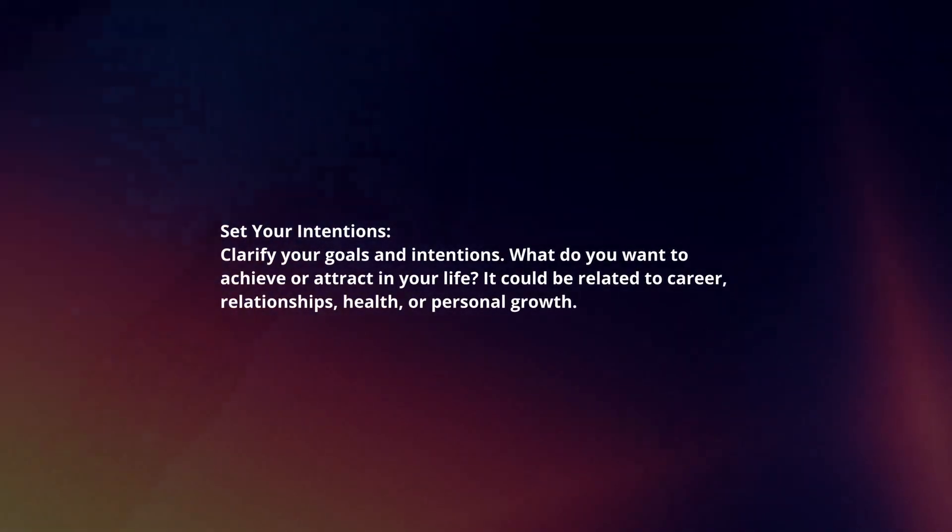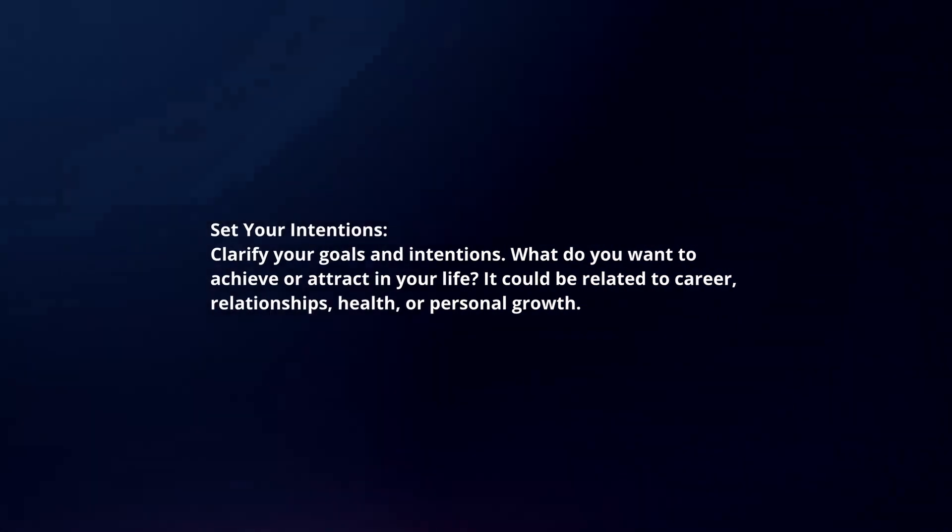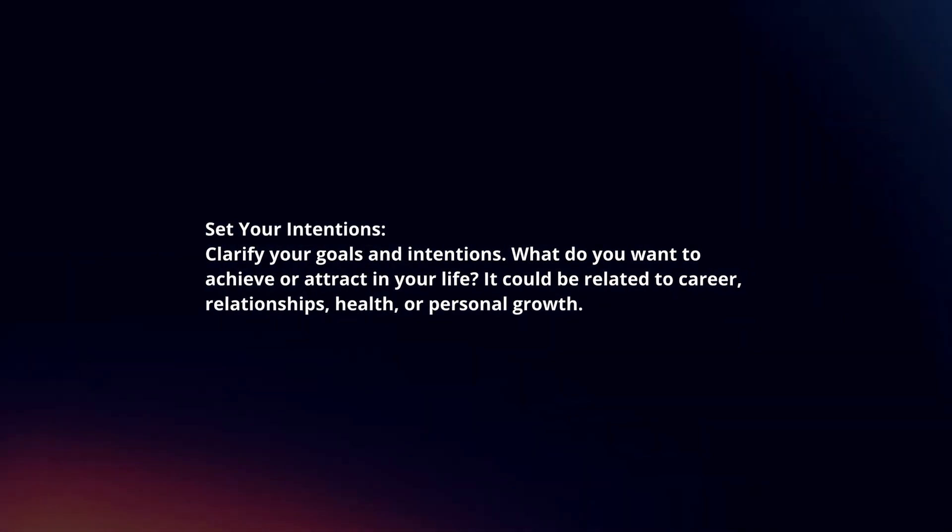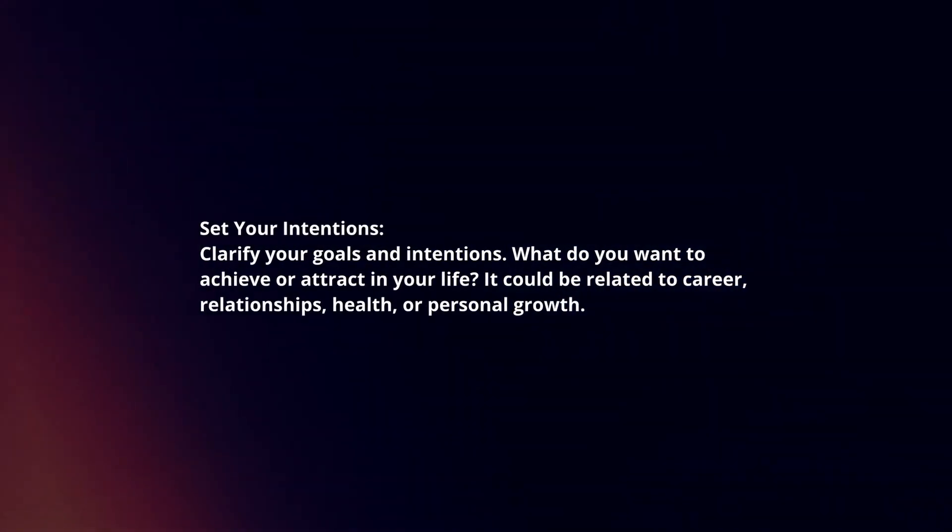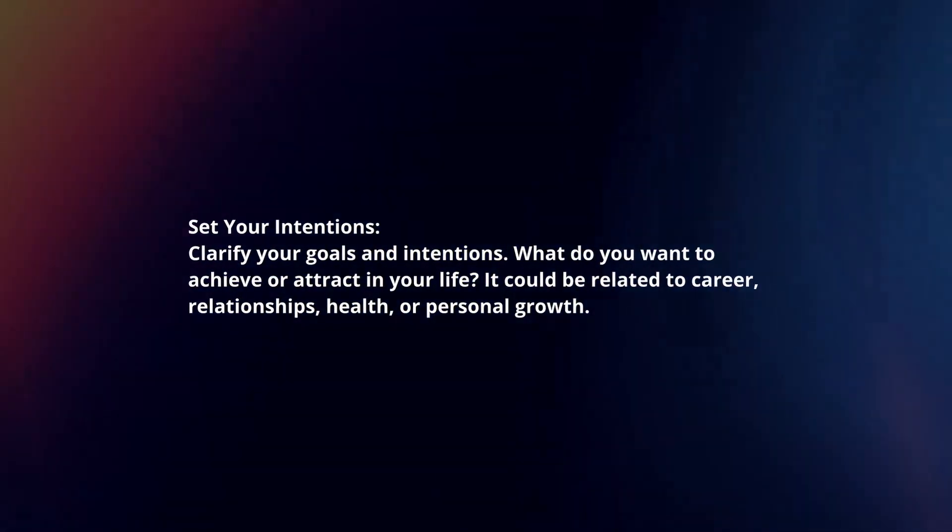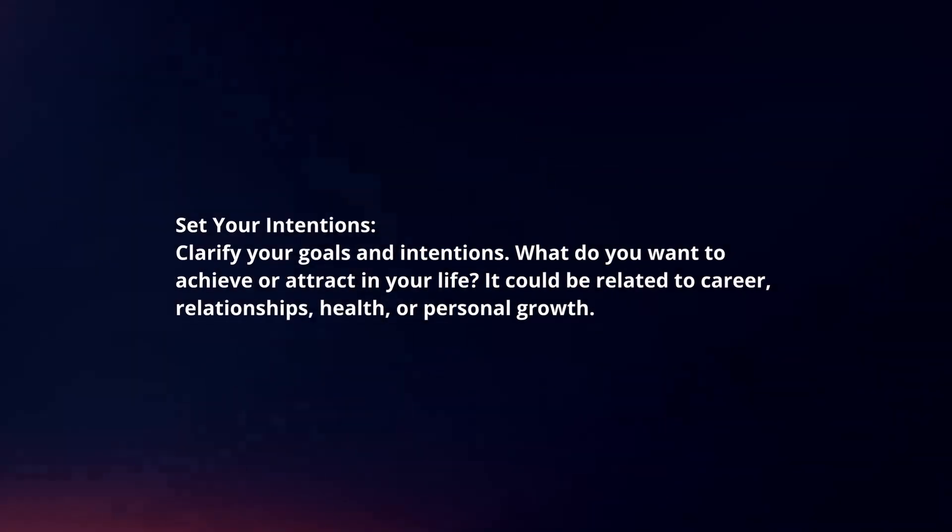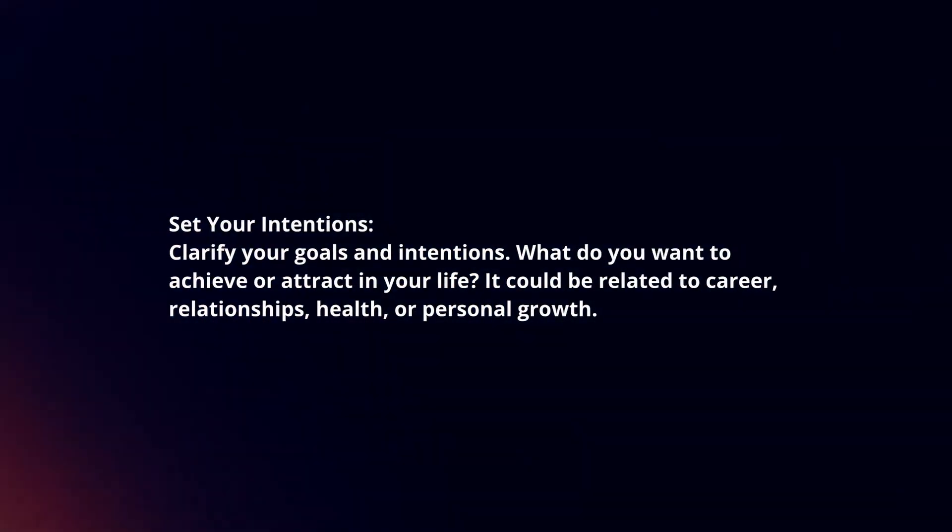Set your intentions. Clarify your goals and intentions. What do you want to achieve or attract in your life? It could be related to career, relationships, health, or personal growth.